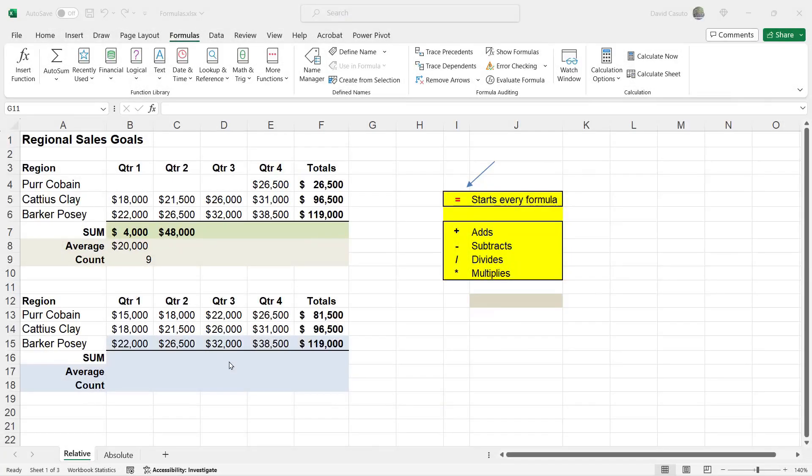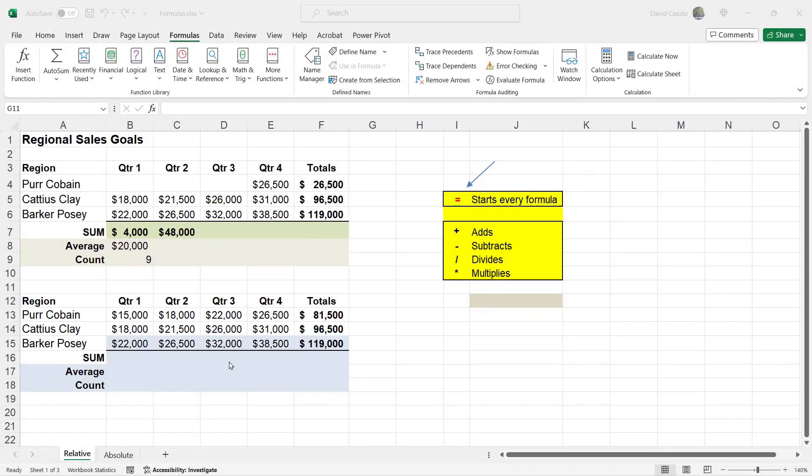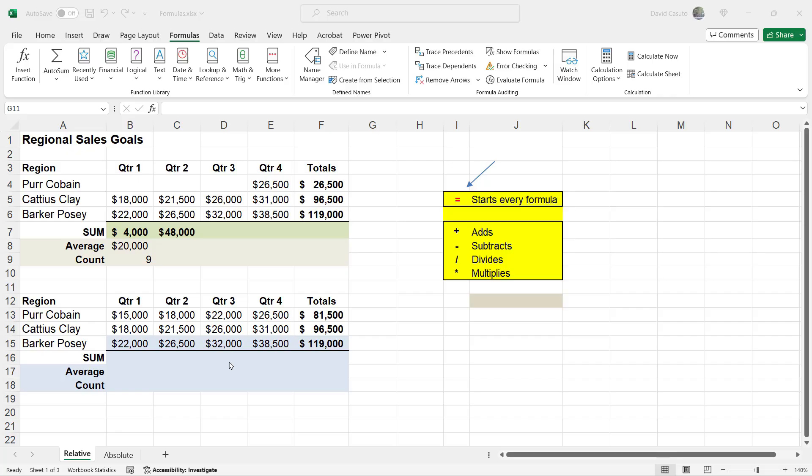The next part of this discussion on formulas, we're going to talk about something called relative references as well as absolute references. And part of this discussion has to do with something called autofill. We're going to go into more detail on autofill in a few lessons. But let me go ahead and show you what I mean by an autofill as well as a relative reference.